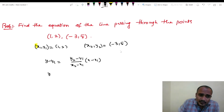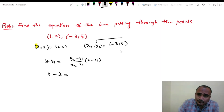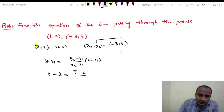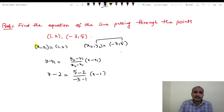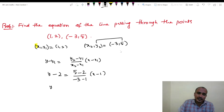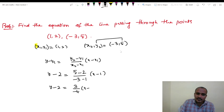Substituting: y minus 2 equals to (5 minus 2) divided by (minus 3 minus 1) into (x minus 1). This gives y minus 2 equals to 3 divided by minus 4 into (x minus 1).